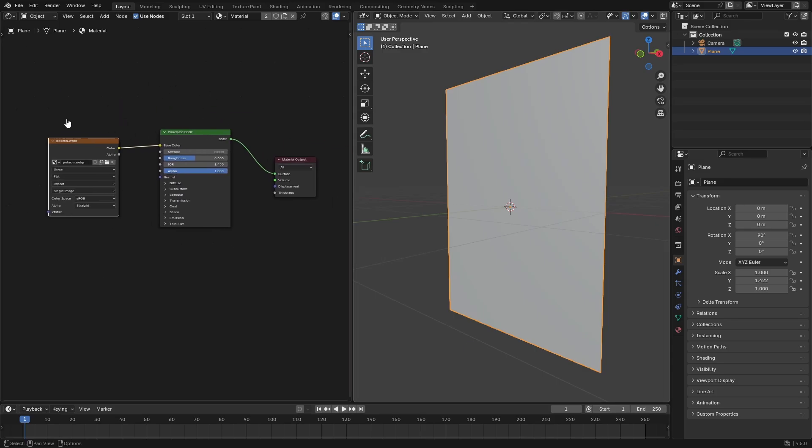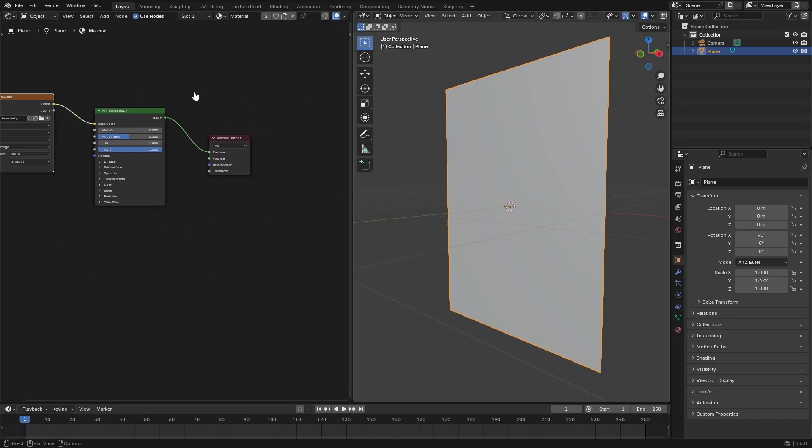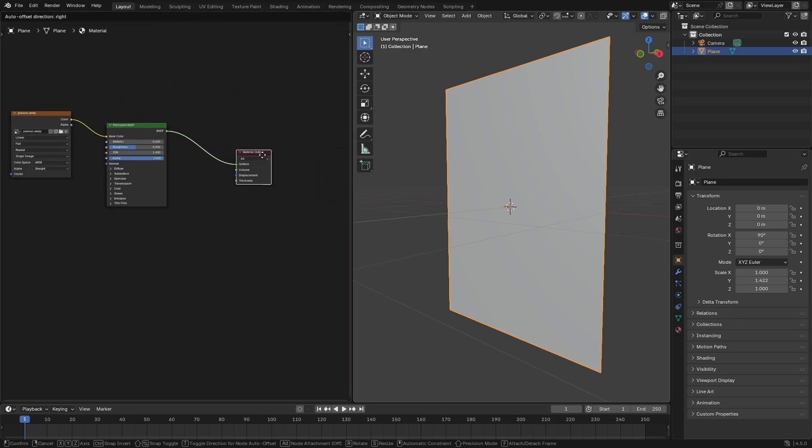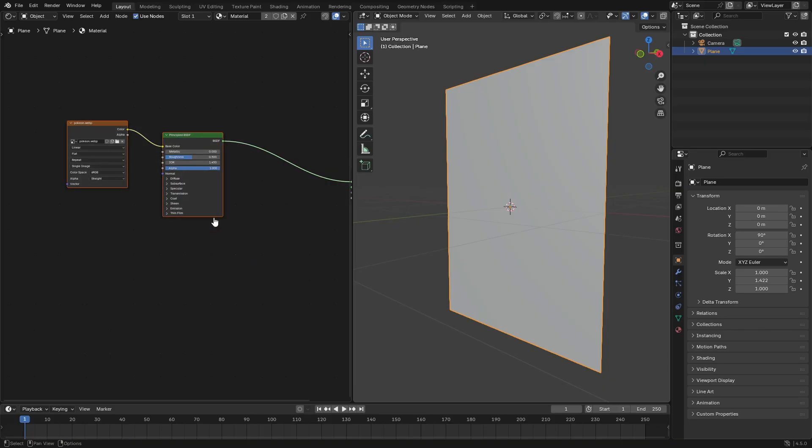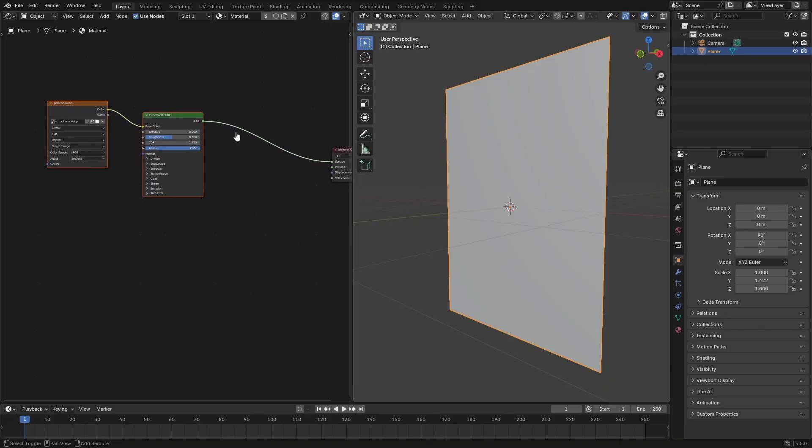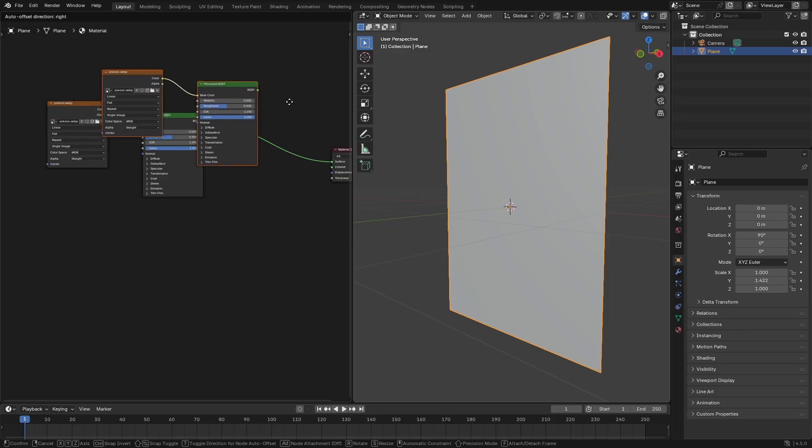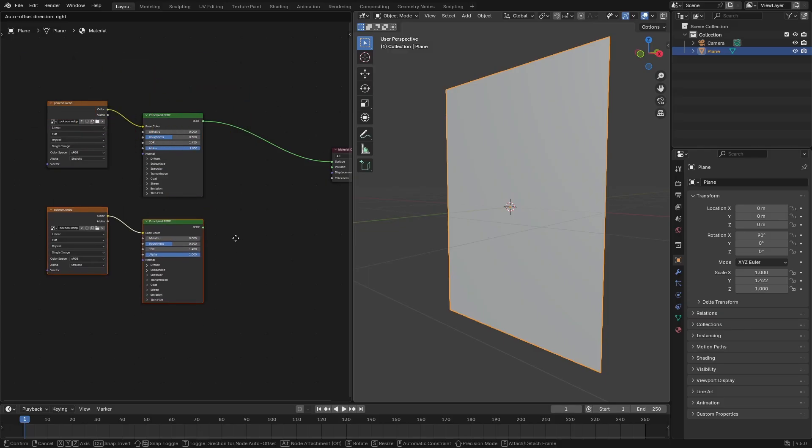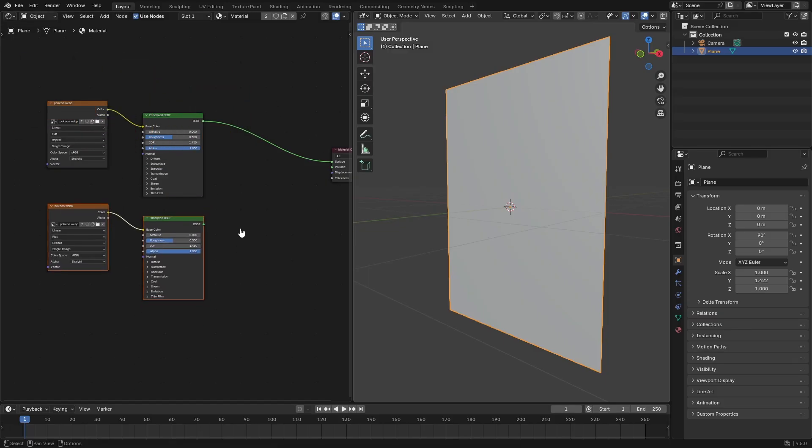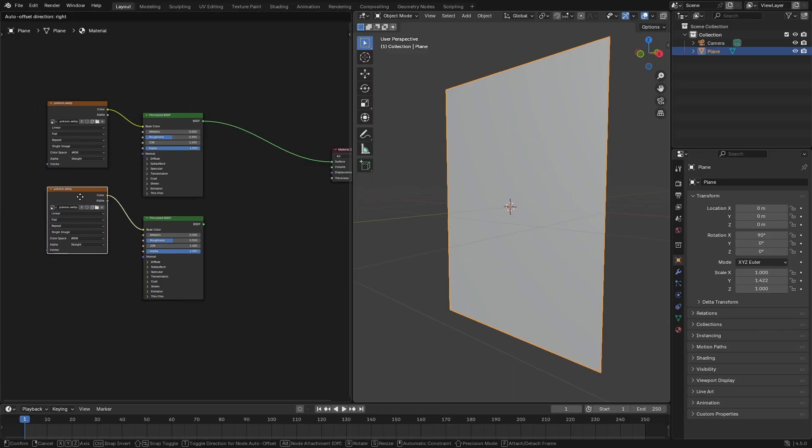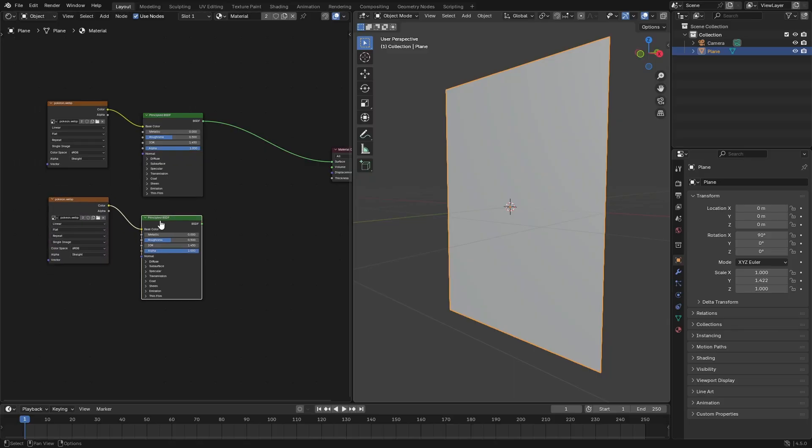Now I'm gonna go ahead and move this material output back a little bit. Drag a box over both of these, the Principled BSDF and the image texture node. Hit shift D to duplicate that and just move it straight on down. Oh my god, what a huge explosion from those two amazing nodes. You should go ahead and put that right there.